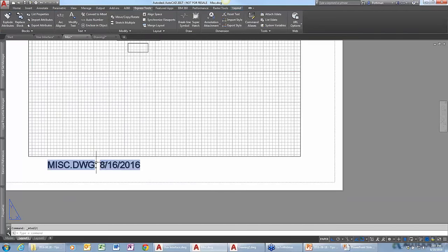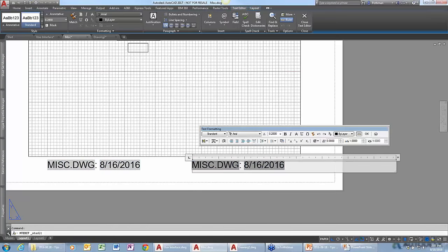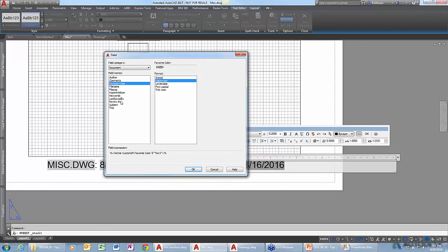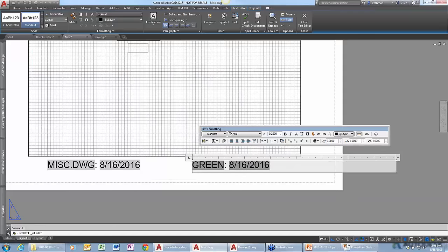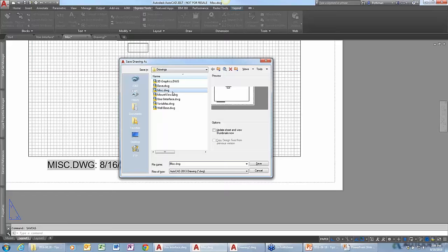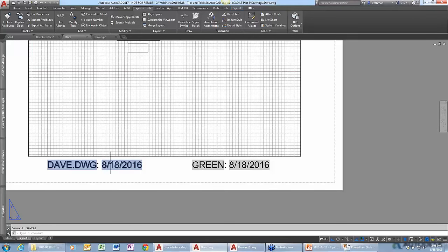Now I have text that's being automatically filled in. Just to show that you can use other things, I can select a field and go back to edit it — say I want my favorite color or a reviewed-by field to show up. The cool thing is if I do a Save As and save this as 'Dave,' you'll see that it automatically updated — I didn't have to go back and manually update the field. That's really cool. Thanks, Dave.